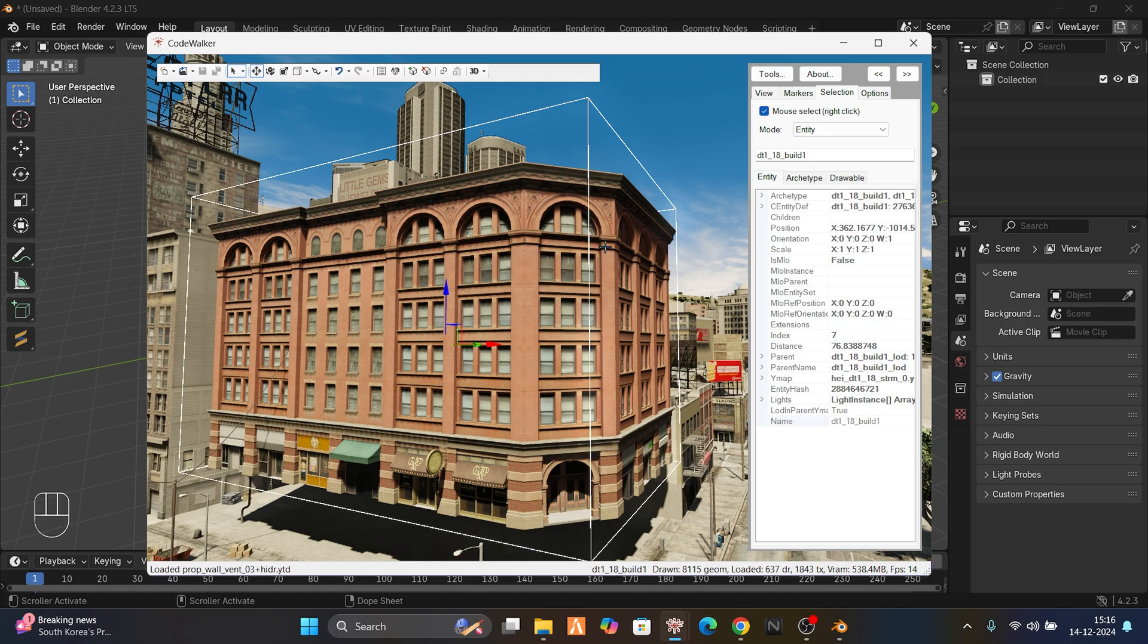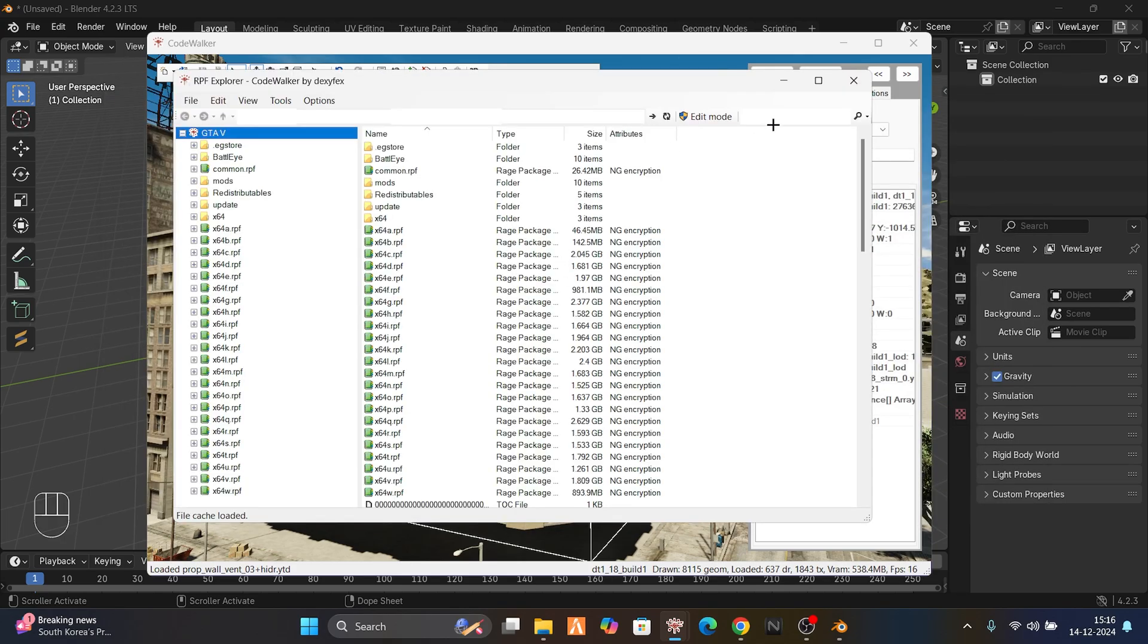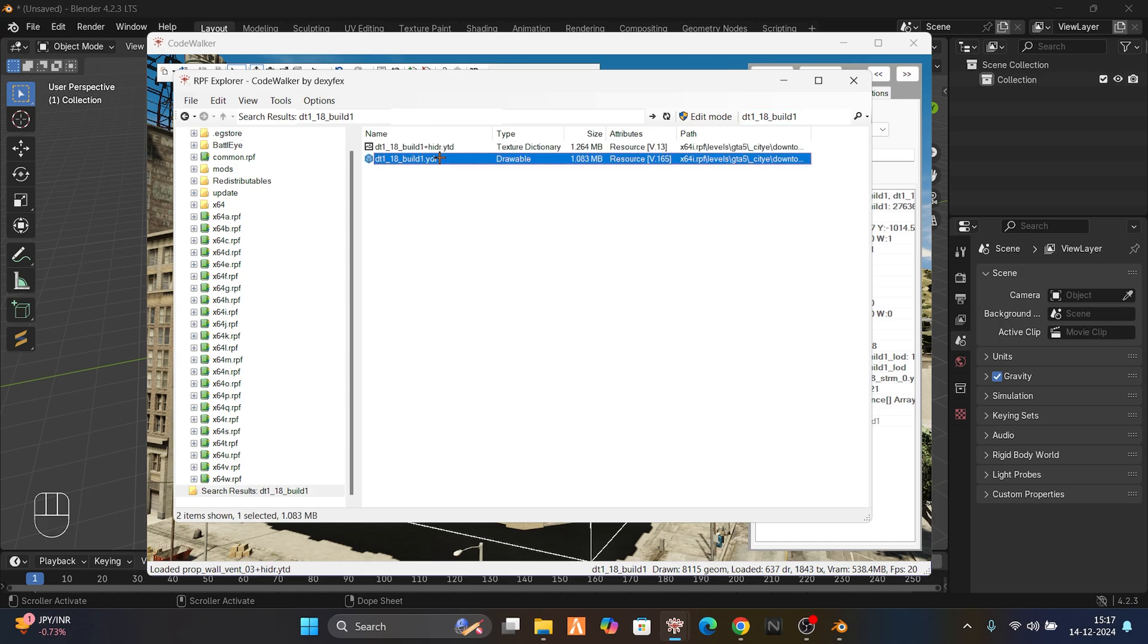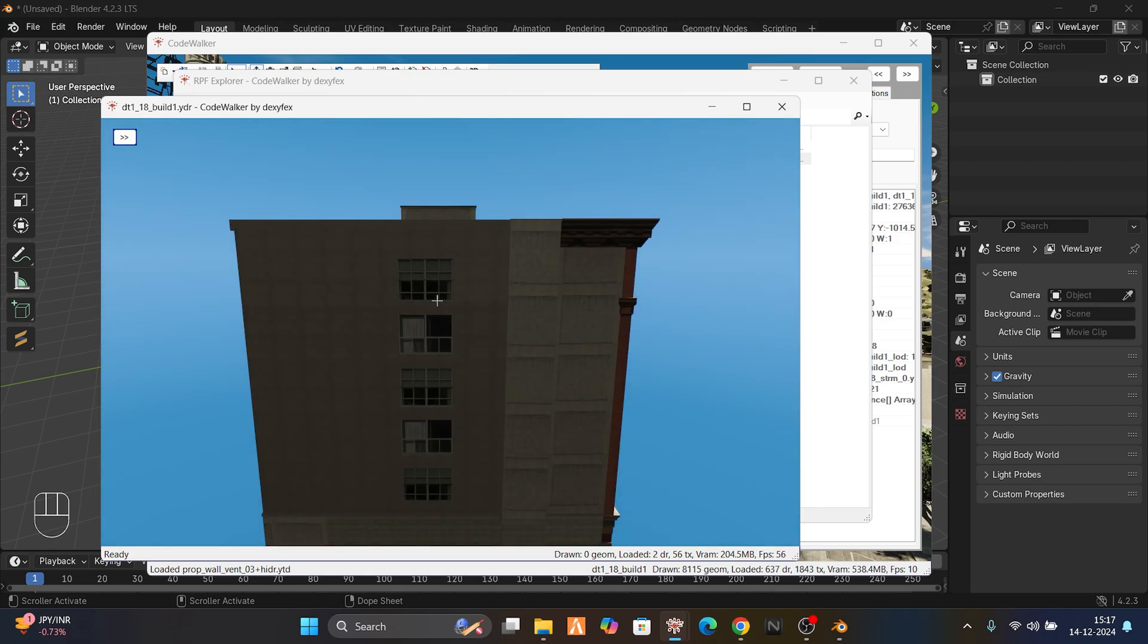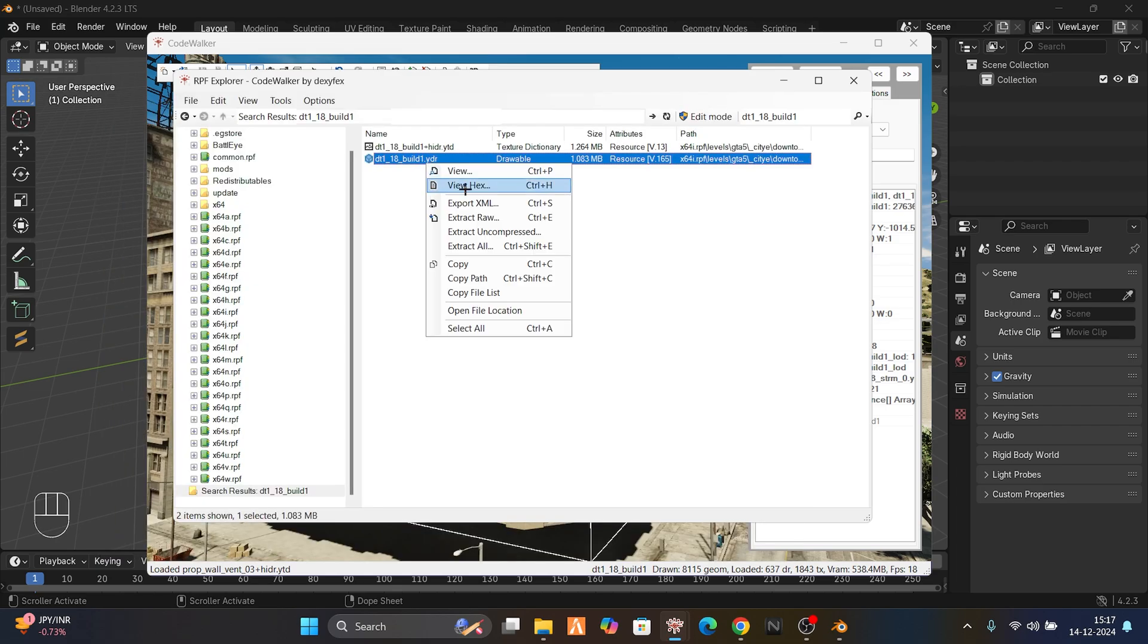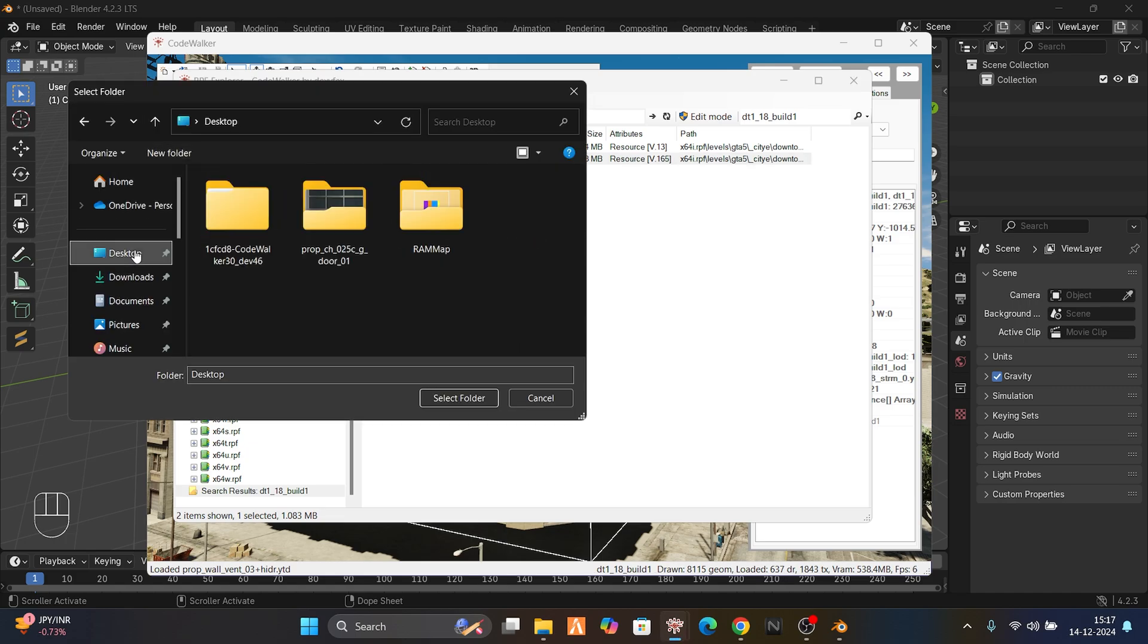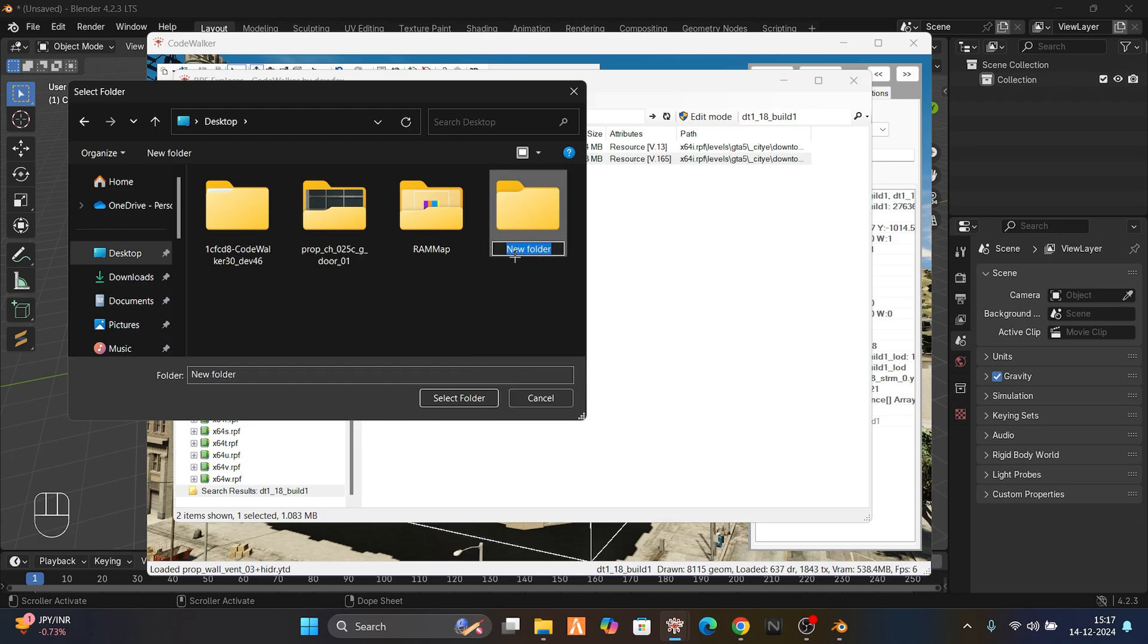Don't forget to like and subscribe - most of the views are from non-subscribers, so please subscribe, it means a lot. Now let's get back to RPF Explorer. Paste the name and click Enter. It will search all the props and buildings. Here we have the YDR file. If you click on it, you can see this is the building we want. Just right-click on it, export XML.